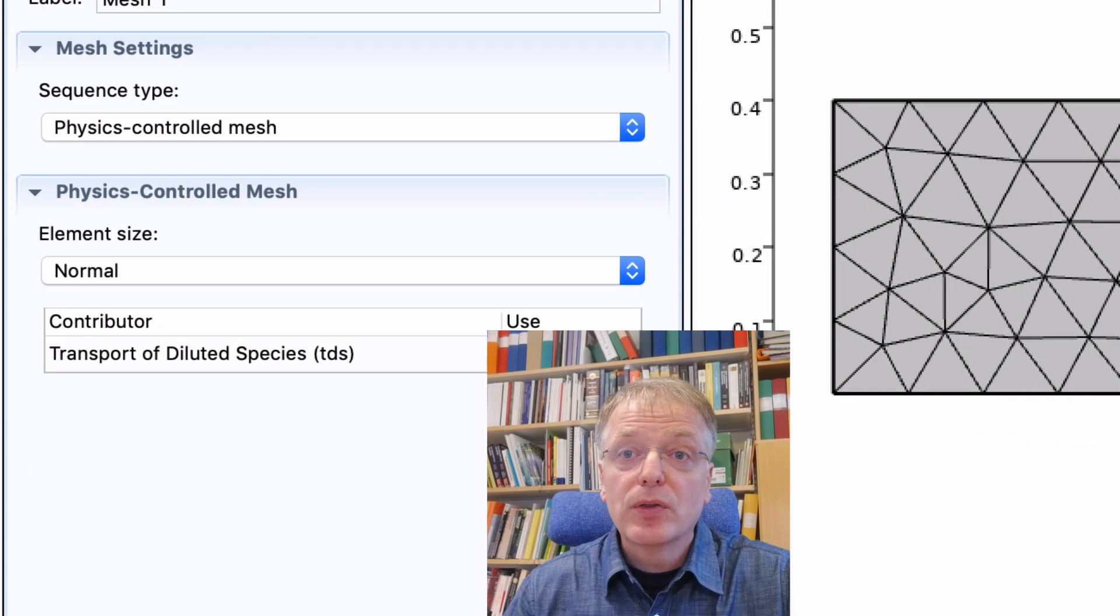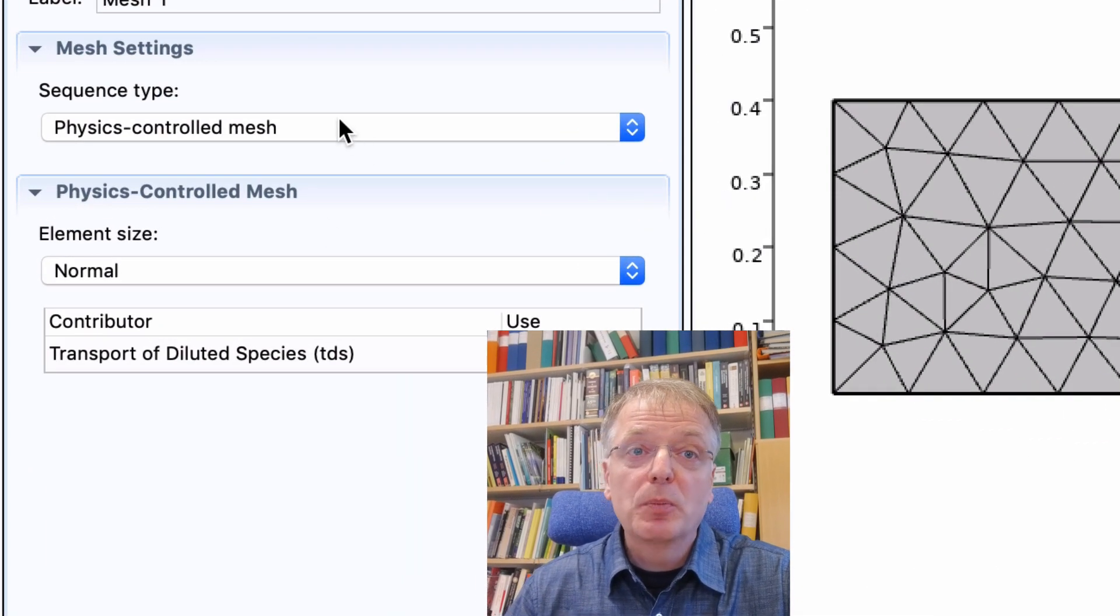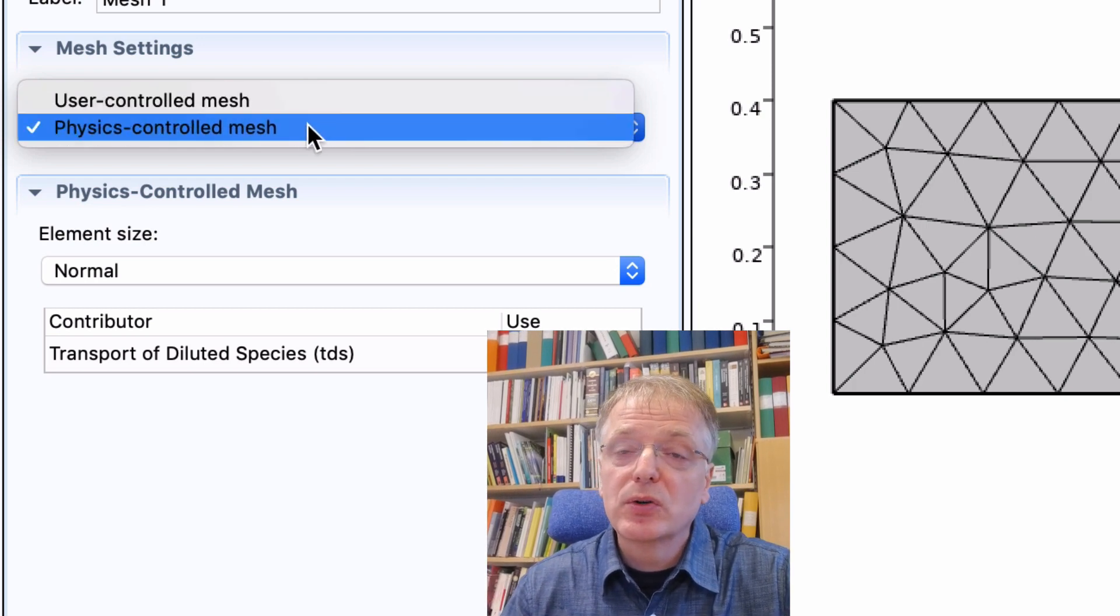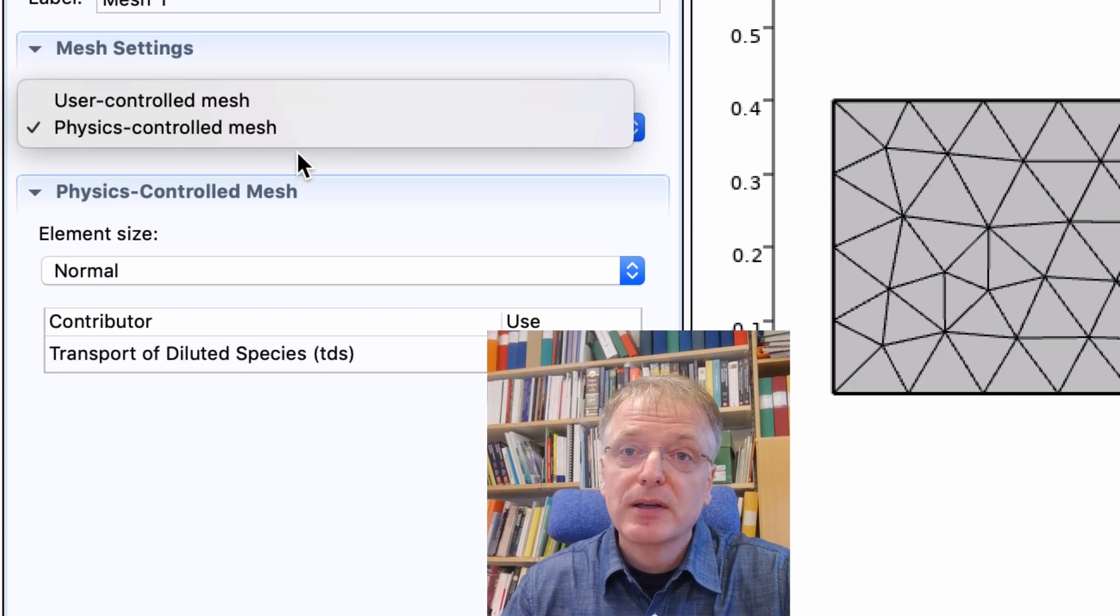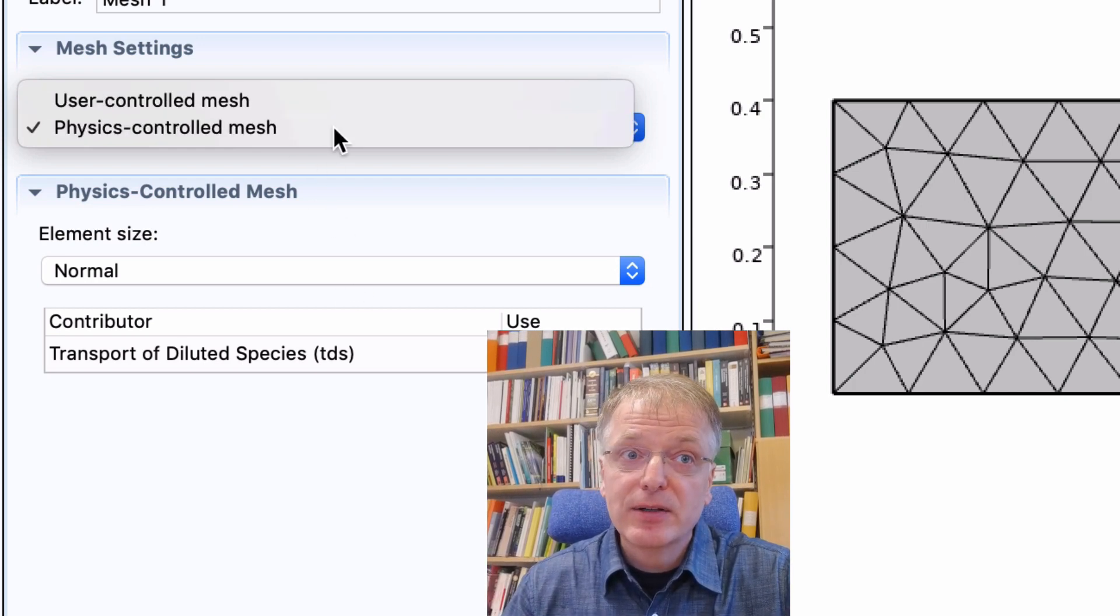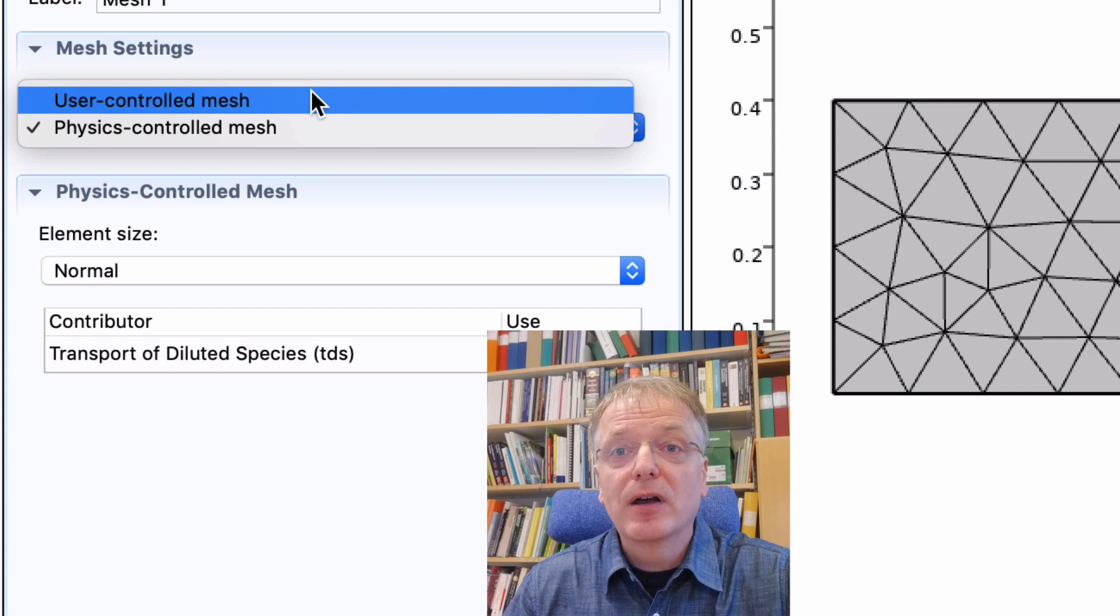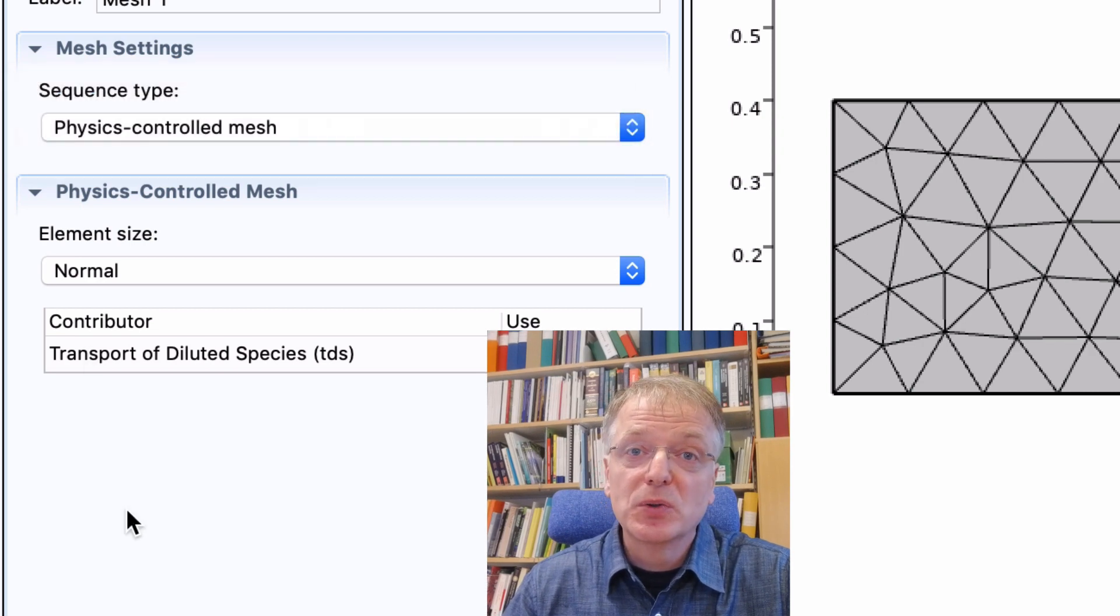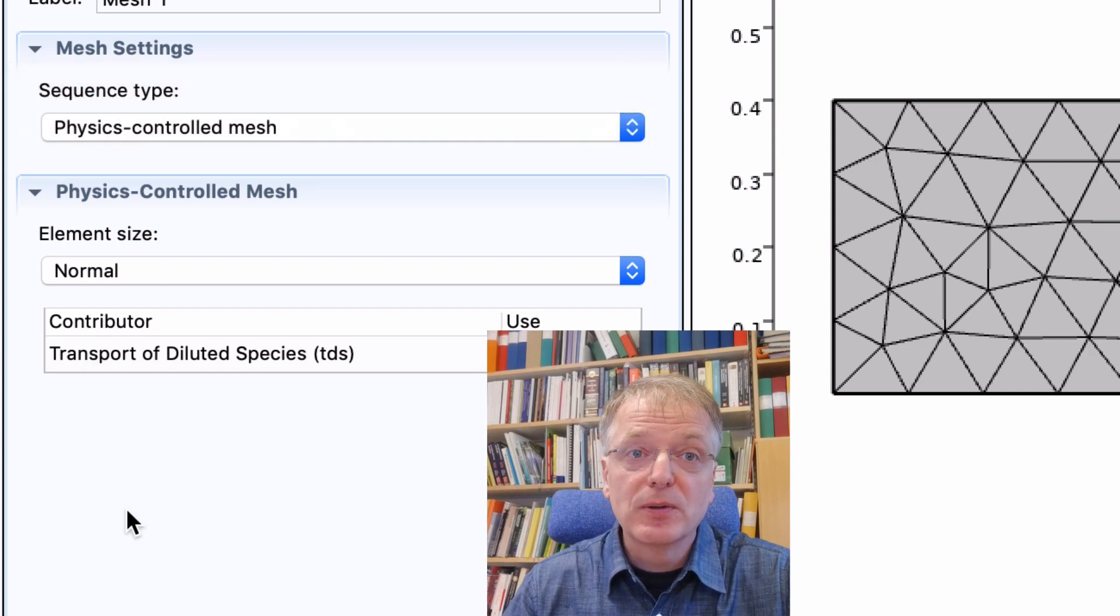Note that you have an option to enter either physics controlled mesh or user controlled mesh. The latter alternative however is for advanced users of Comsol.